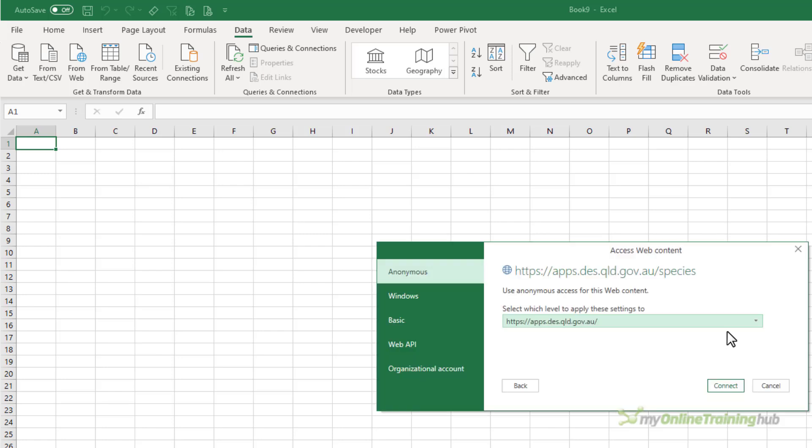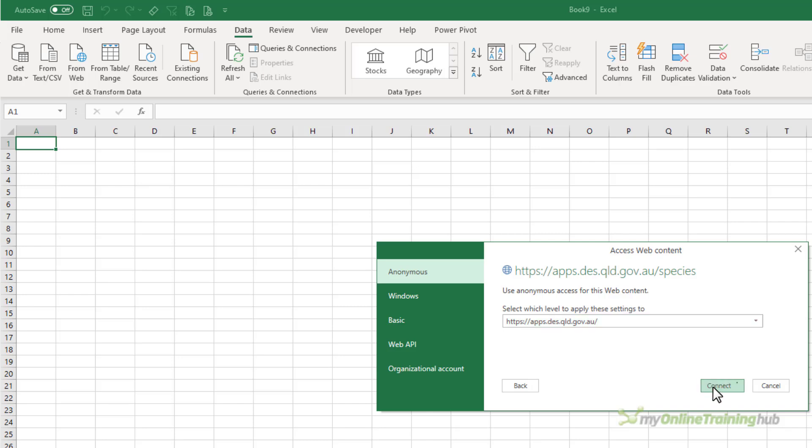Power Query is asking me how I'd like to connect to this web page. I'm going to connect anonymously. There's nothing confidential on this web page. So we'll simply click connect.